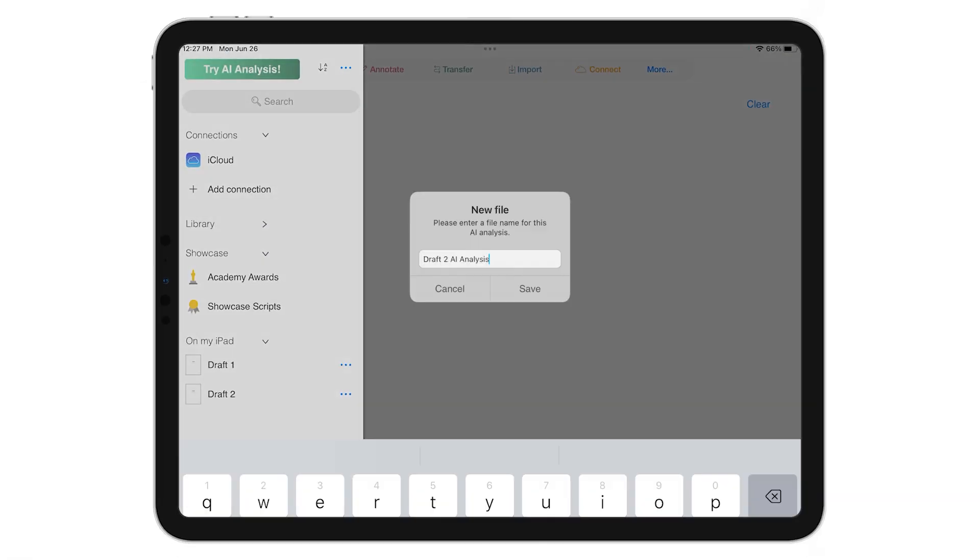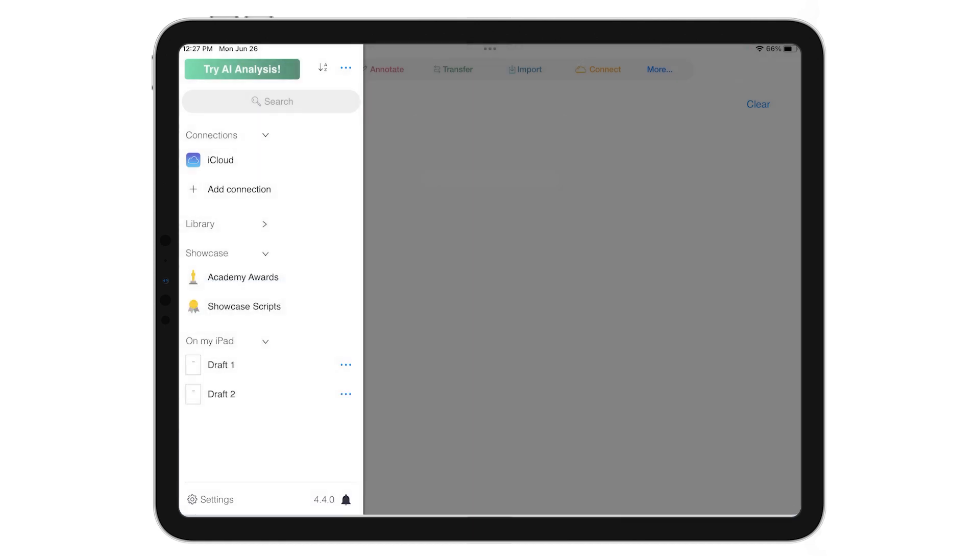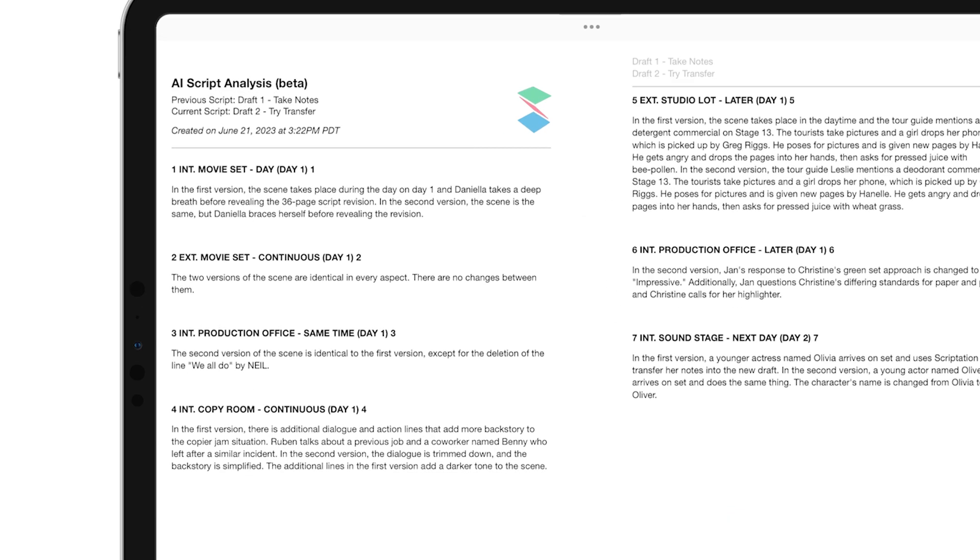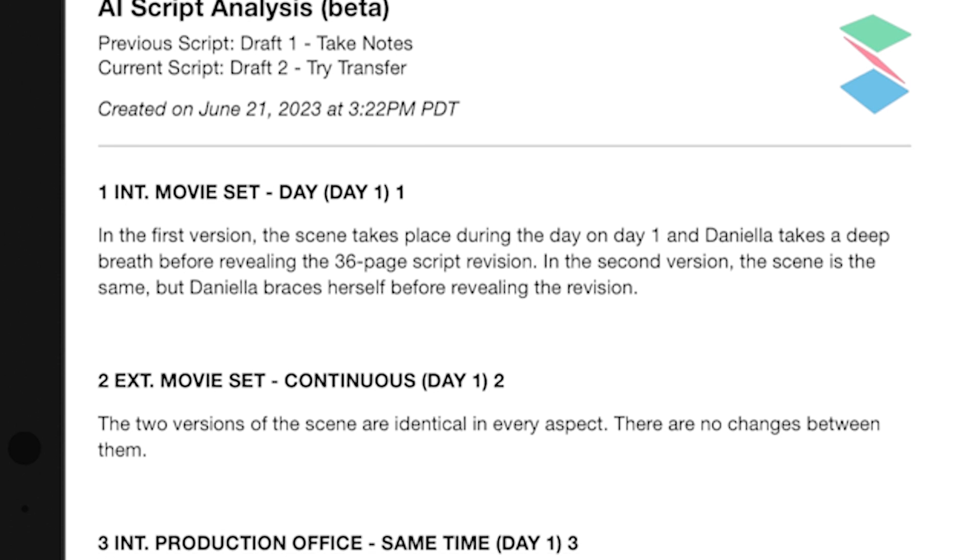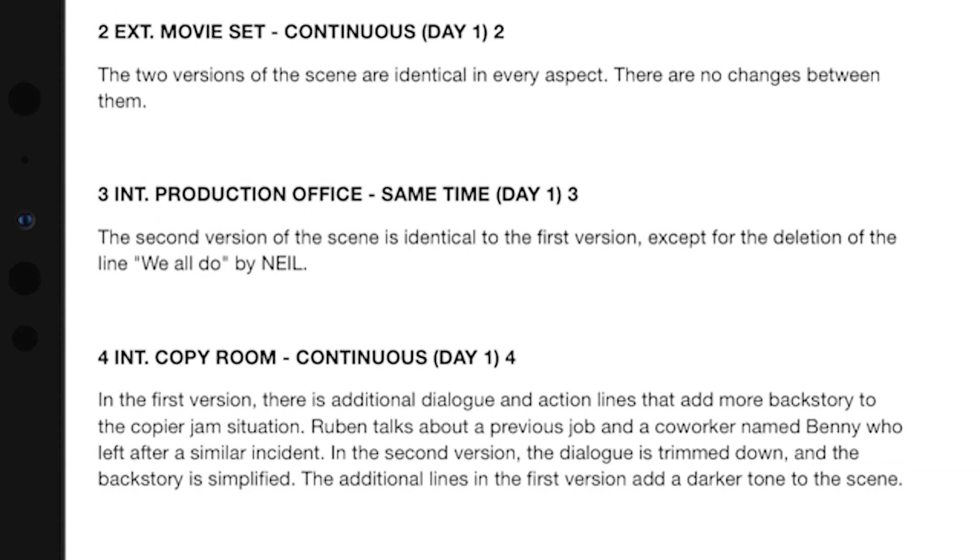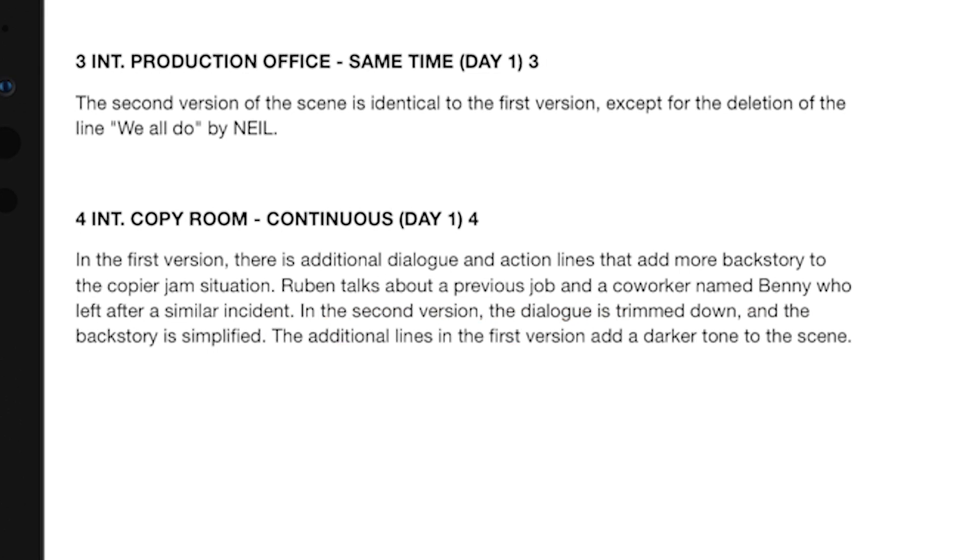By comparing both the original and revised versions of the script, Scriptation Analyze generates a scene-by-scene report that summarizes the most impactful changes, from minor dialogue tweaks to new props, and even discerns subtle tonal shifts between drafts.